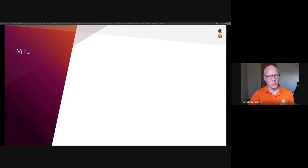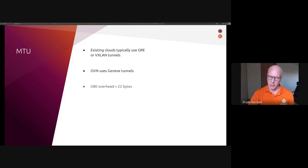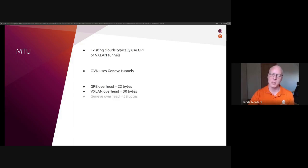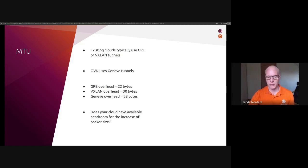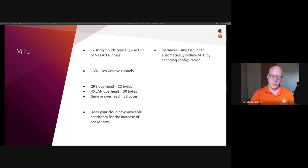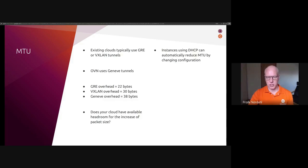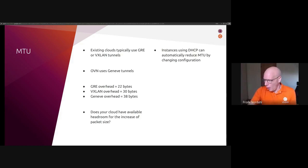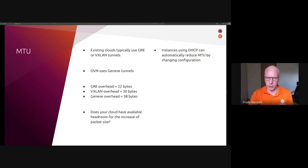So the next big thing to be aware of is MTU or maximum transmission units for your network. Existing clouds typically use GRE or VXLAN tunnels, and OVN uses Geneve tunnels. So the GRE overhead for each packet is 22 bytes, for VXLAN it's 30 bytes, for Geneve it's 38 bytes. And the question you need to ask yourself is, does your cloud and network equipment have available headroom to increase the packet size? If it does not, the only way to move forward is to reduce the MTU on each individual instance. And this can be accomplished by using DHCP, for instances that are using automatic IP configuration.